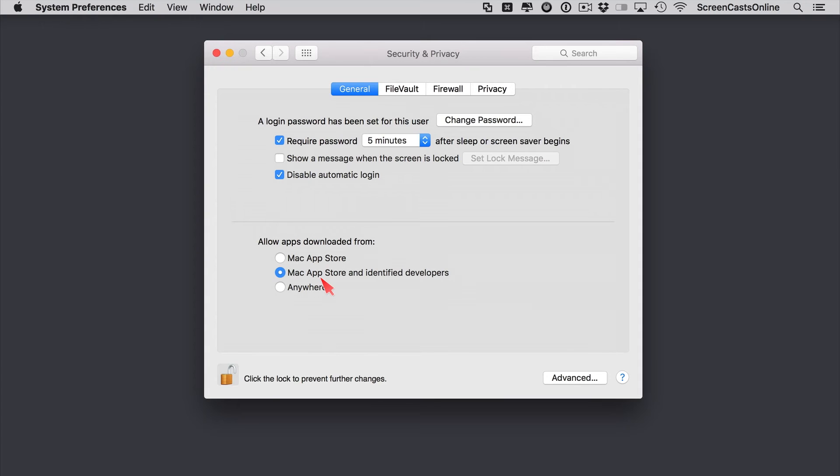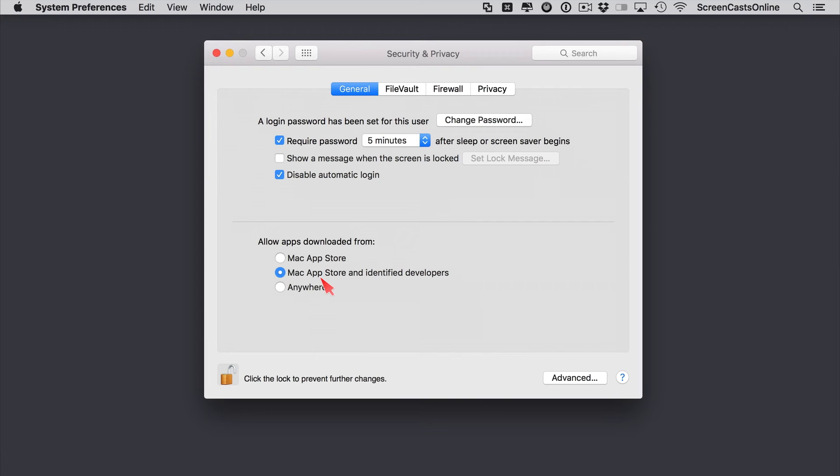Now if there is an application that you download that isn't signed by an identified developer, yet you're confident of its source and it is trustworthy, you can override Gatekeeper and control and right click on the file and then just select open. And that will actually open and run the file for you.